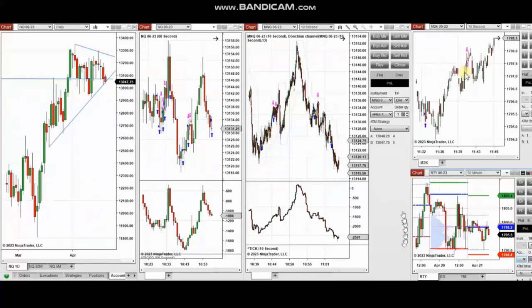The next few trades are those I have taken at the beginning of the New York market session. The video with explanation was sent to students, so I'm going to replay the video here for you.